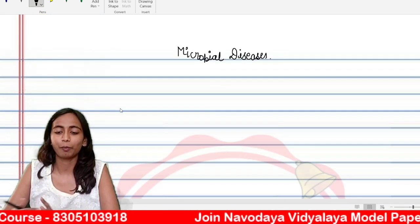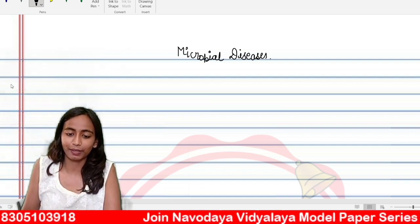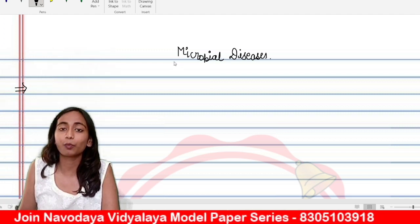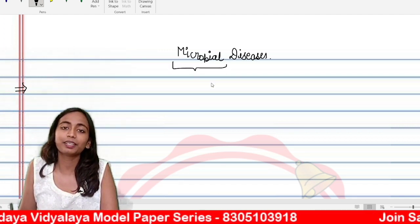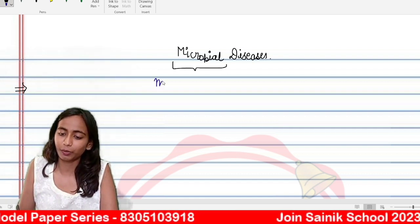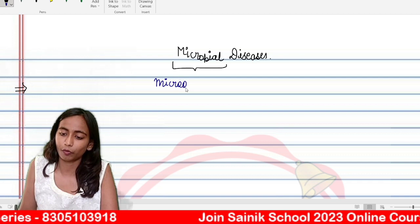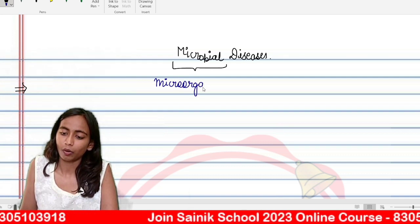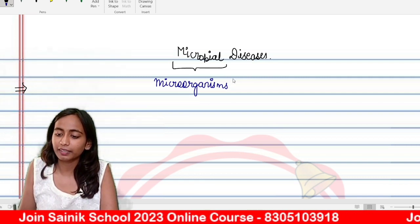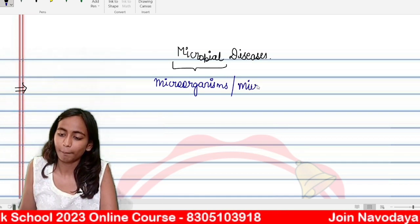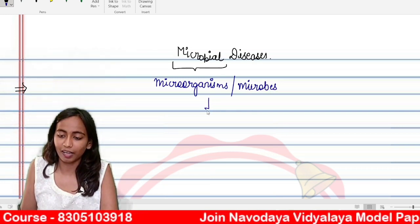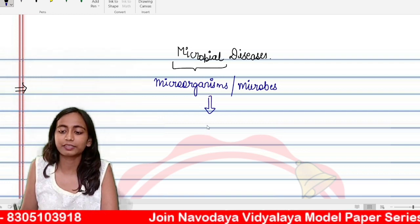So, as in the last class, we discussed microorganisms. Let us quickly revise that. We discussed that in the word 'microbial diseases', microbial stands for microorganisms. Microorganisms — another name for microorganisms is microbes. This we discussed.